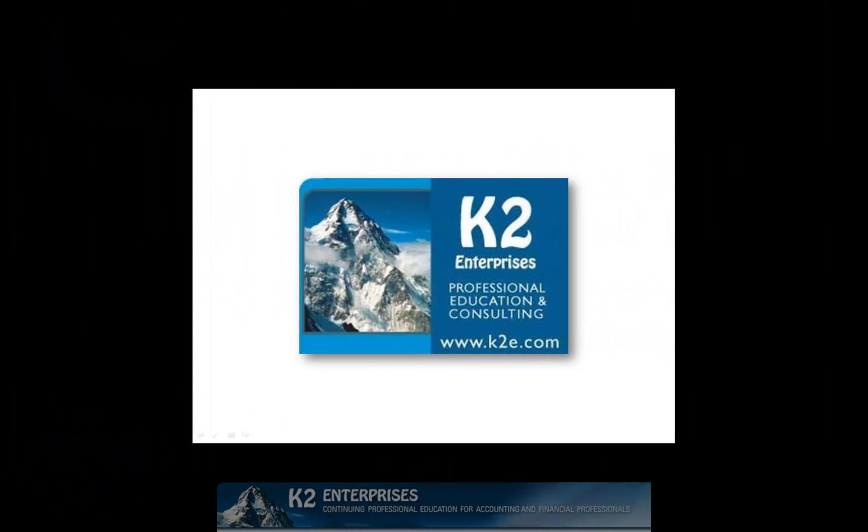On behalf of everyone at K2 Enterprises, thanks for taking time to watch this video tip. For more information on the training courses we offer, please visit our website at www.k2e.com.